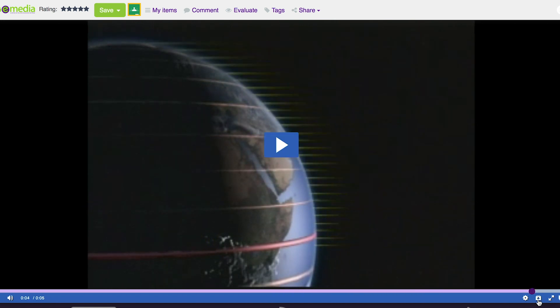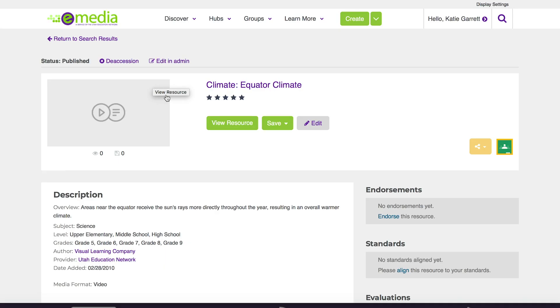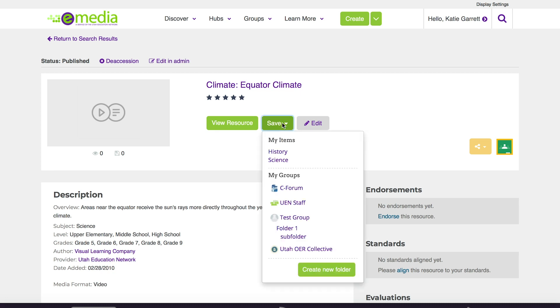You can download the video right here and it'll save the file to your computer. I can also save this resource so I can come back to it later by clicking on save.